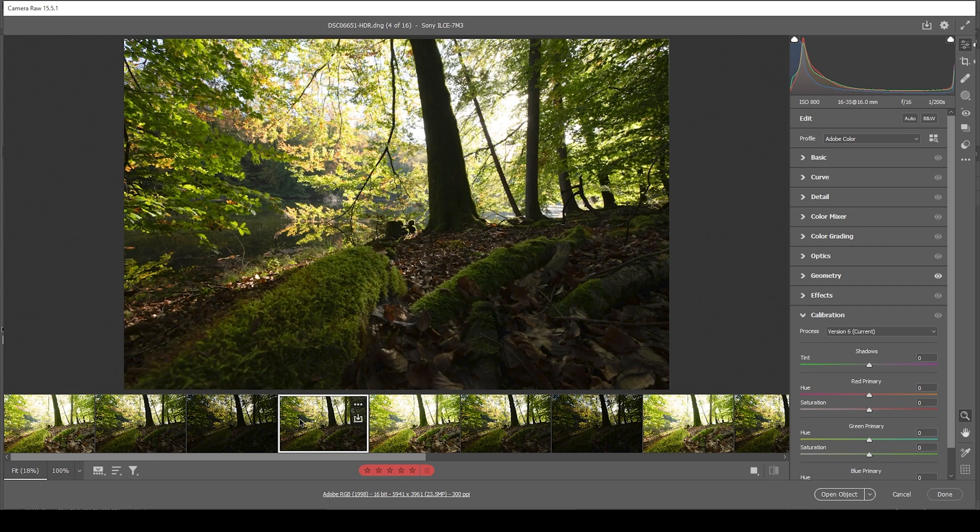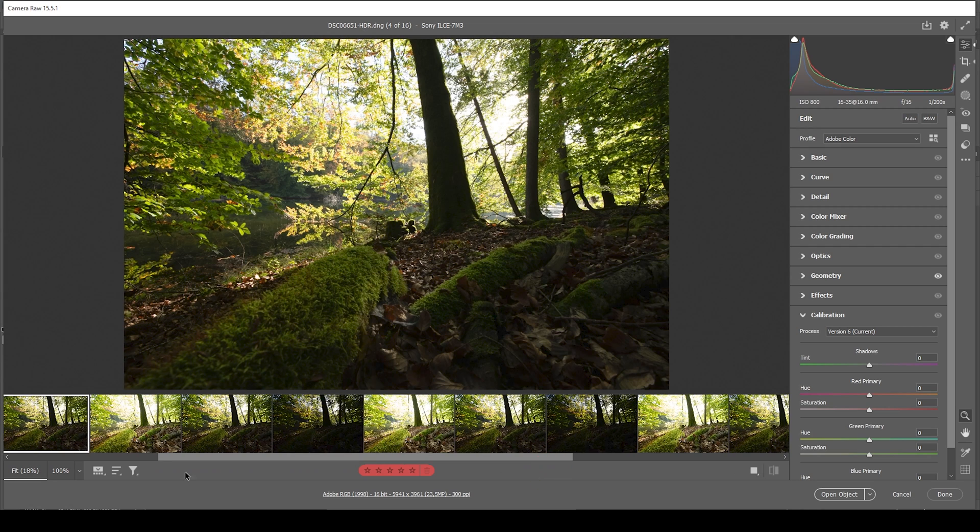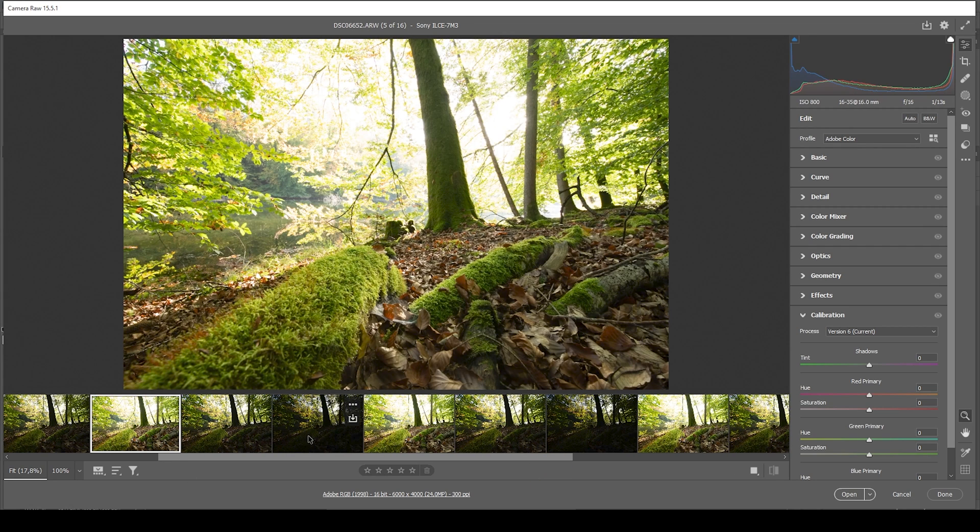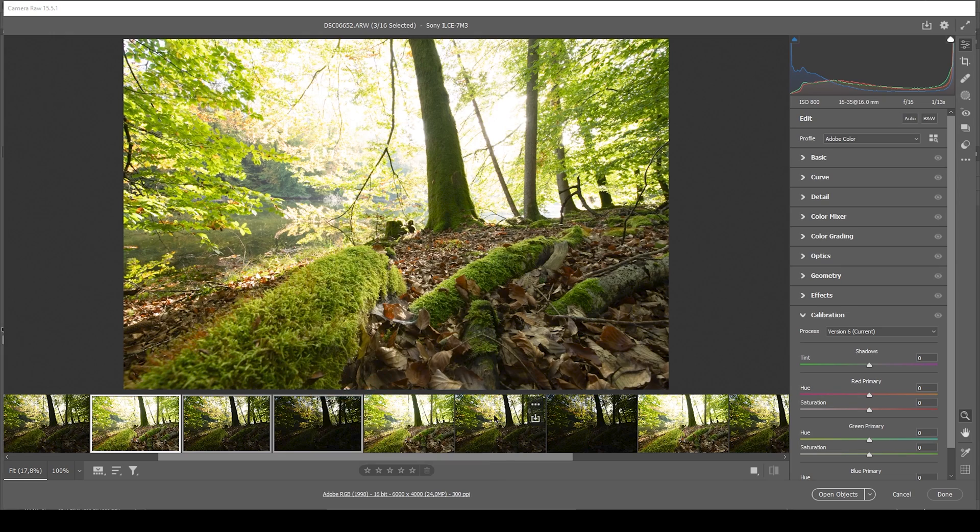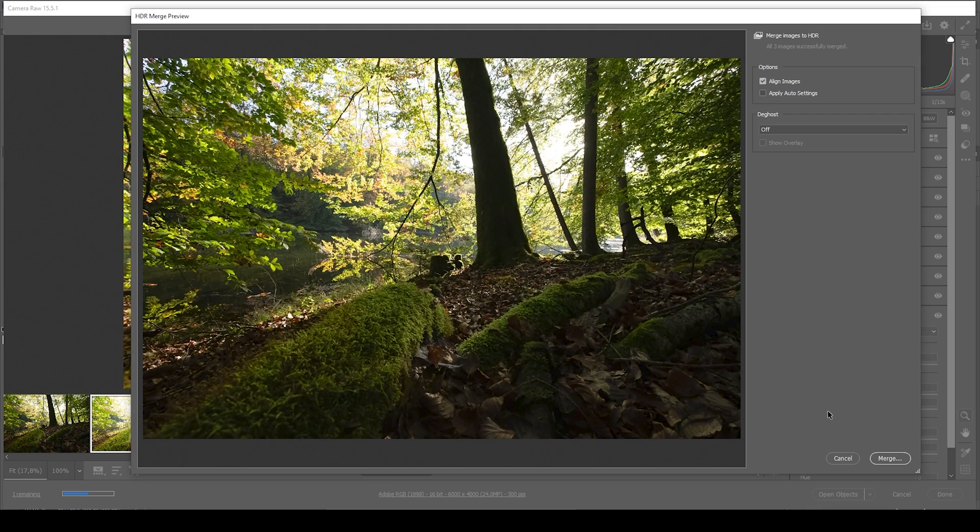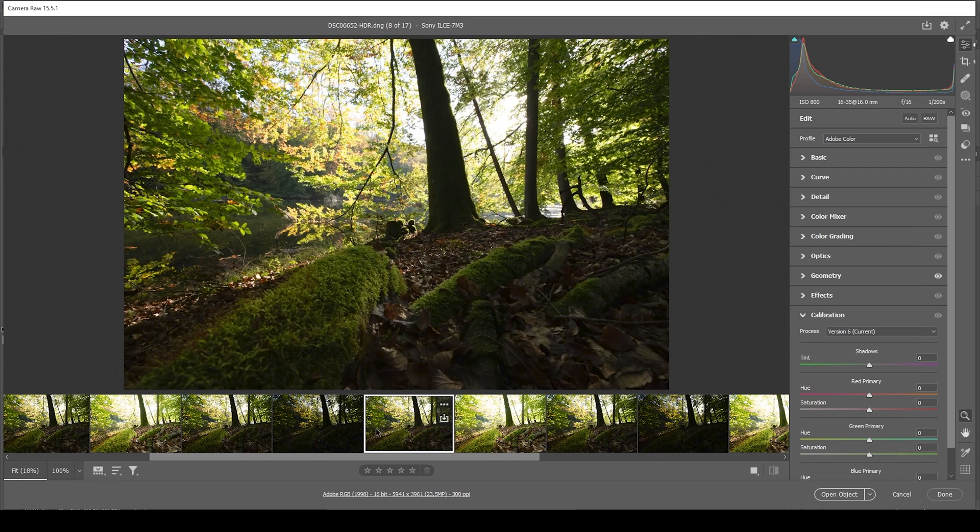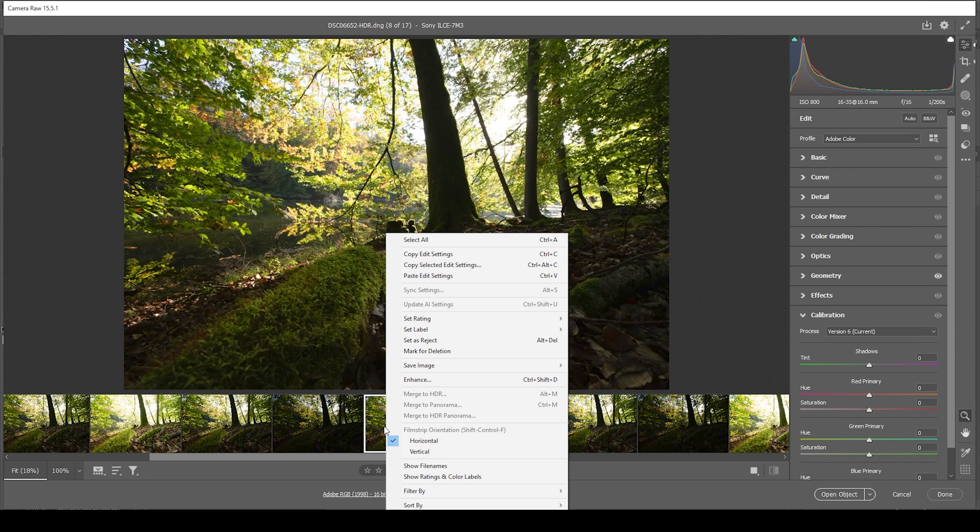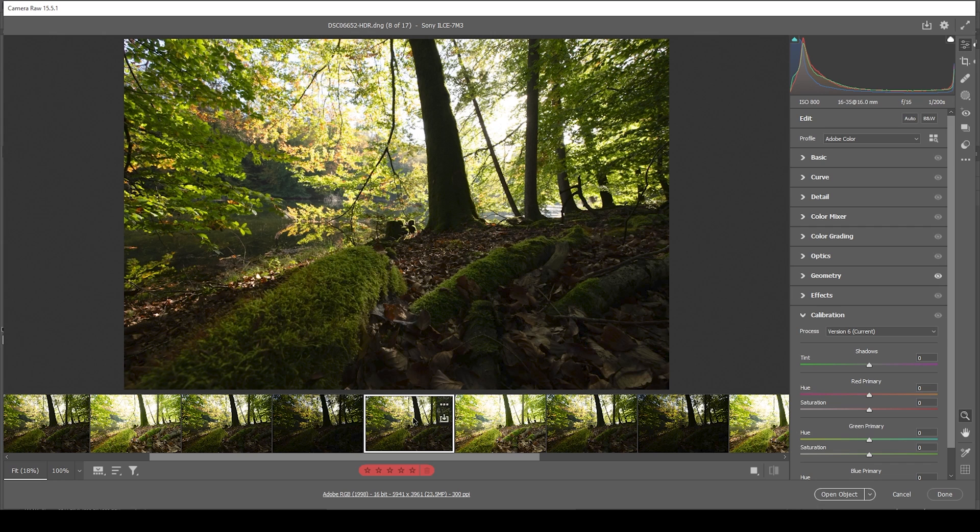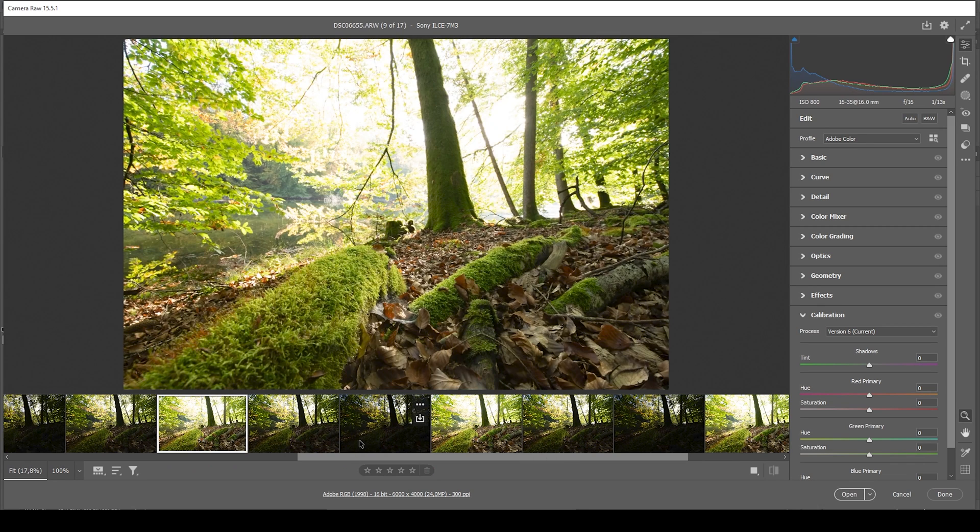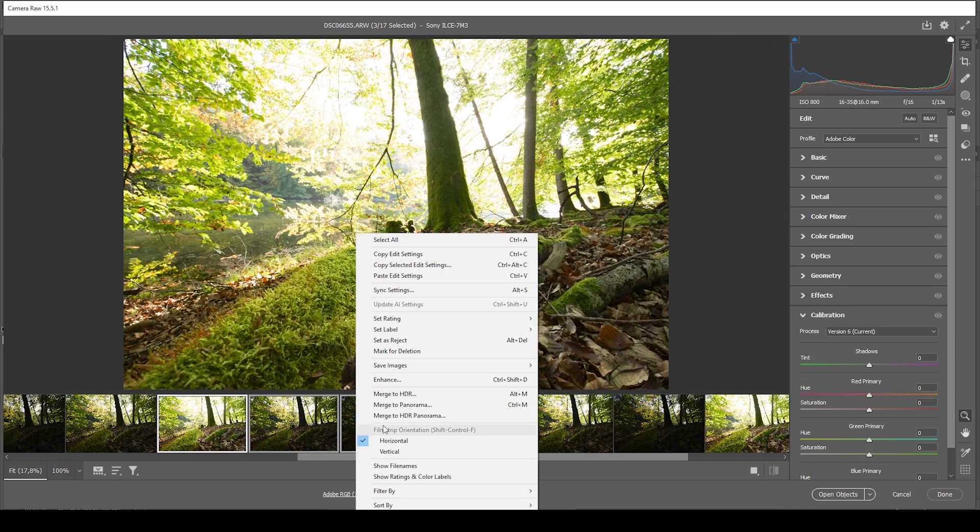Since we want to use focus stacking, we need to merge different HDR files with different focus points. That means we want to continue going through all the HDR files right here. I'm going to select the next three again, right click and choose merge to HDR. Again, just hit the merge button. And again, we want to set the label of the new HDR file to red. So we have all the files properly organized. And we continue this with all the remaining files.